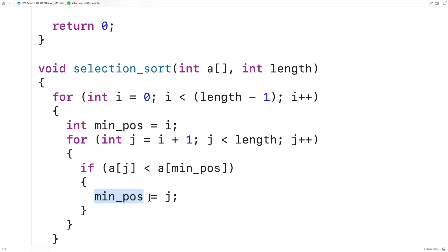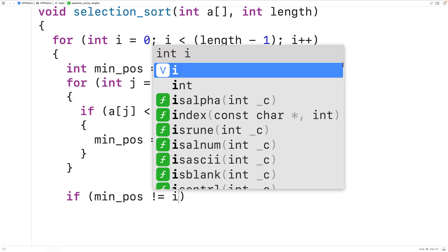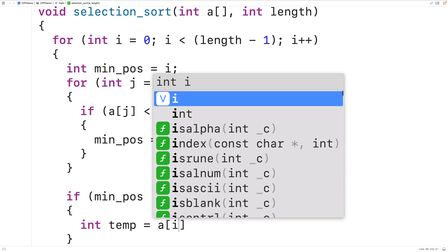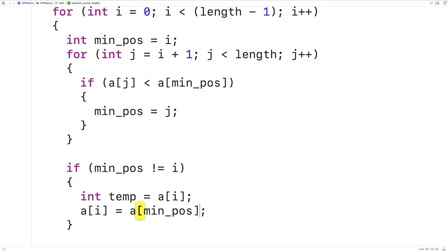We need to swap that element with the element at index i, unless minPosition equals i, which happens when the element at index i is already the smallest. We check: 'if (minPosition != i)' then perform the swap. We use a temp variable: 'int temp = a[i]', then 'a[i] = a[minPosition]', then 'a[minPosition] = temp' to complete the swap. This completes our implementation of the algorithm.